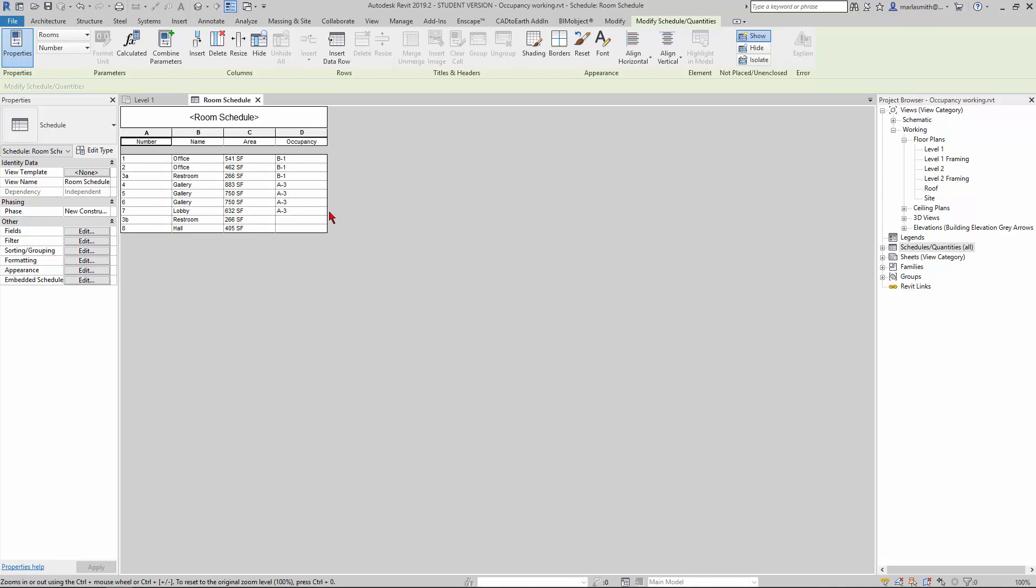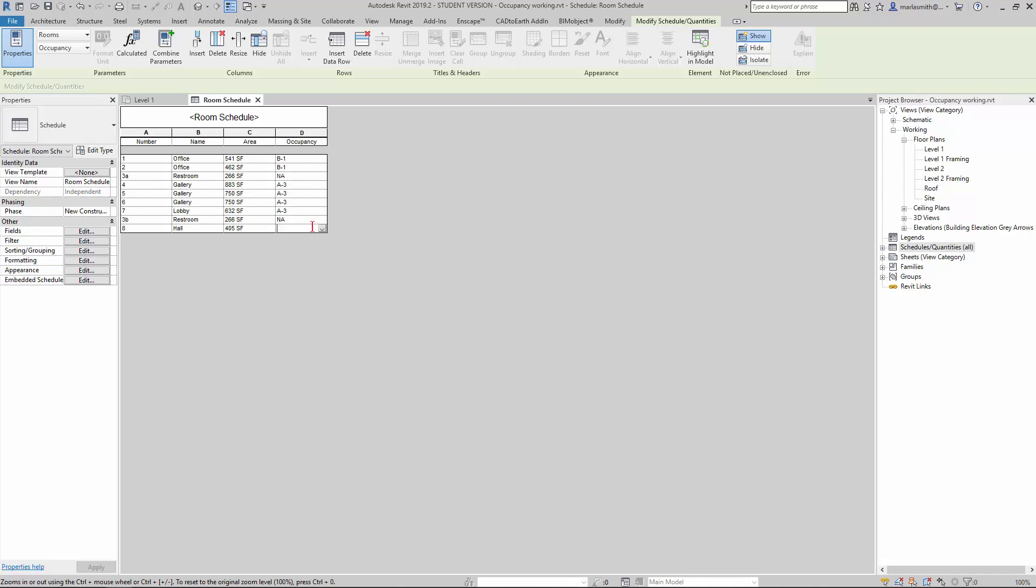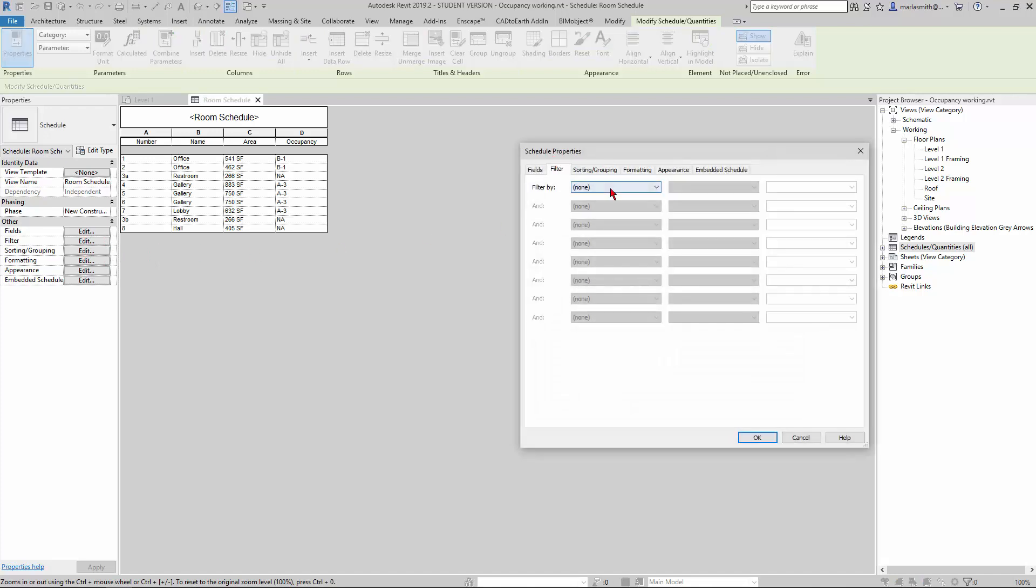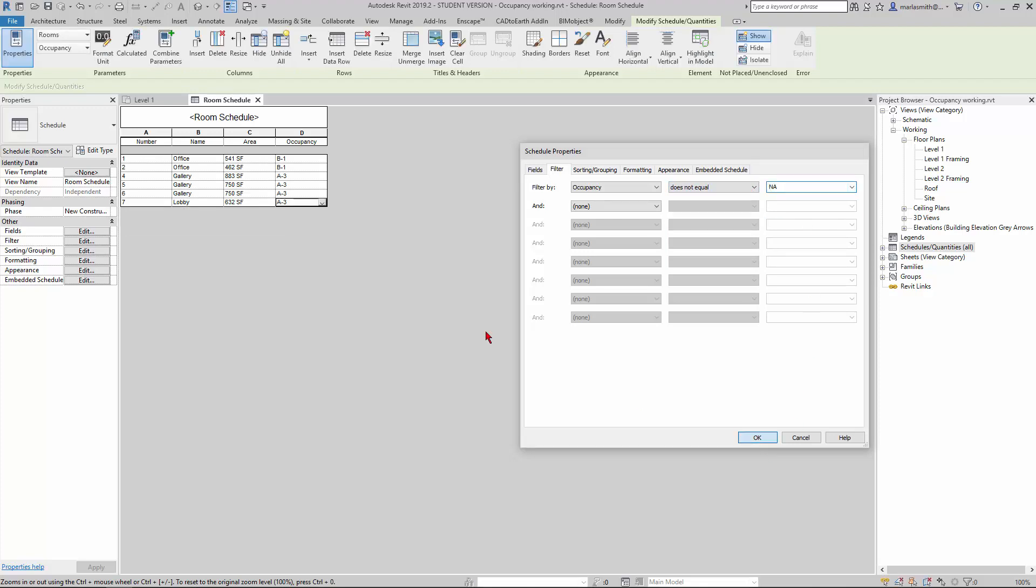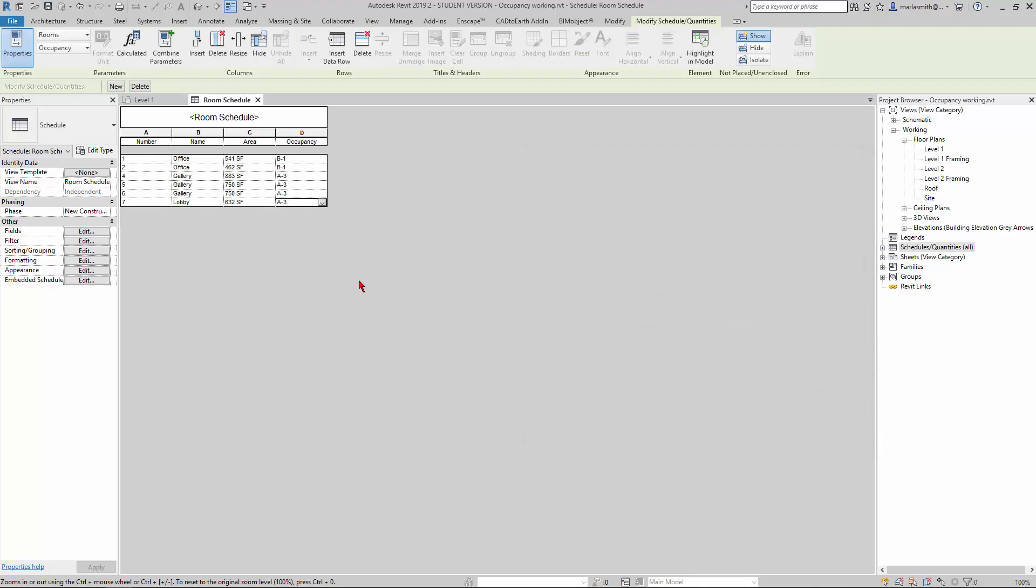One thing I'm going to do first is pull the restrooms and the hallway out of this because typically you wouldn't count these in your occupancy loads because you can't be in the bathroom and your office at the same time. We're going to filter those out. I'm going to go to Filter and filter by occupancy does not equal N/A, and click OK. That'll filter those out.